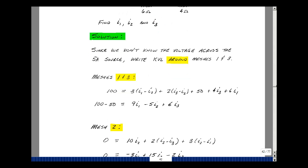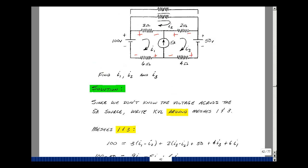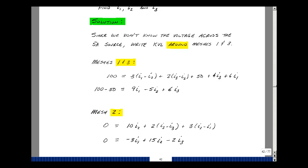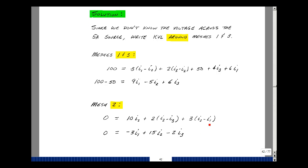Next, going around mesh 2: there is no rise in voltage, just drops. The drop is 10 ohms times I2, plus I2 minus I3 times 2, plus I2 minus I1 times 3. Grouping terms: I1 gives minus 3; I2 gives 10 plus 2 plus 3 equals 15; I3 gives minus 2. That's the second equation in three unknowns.